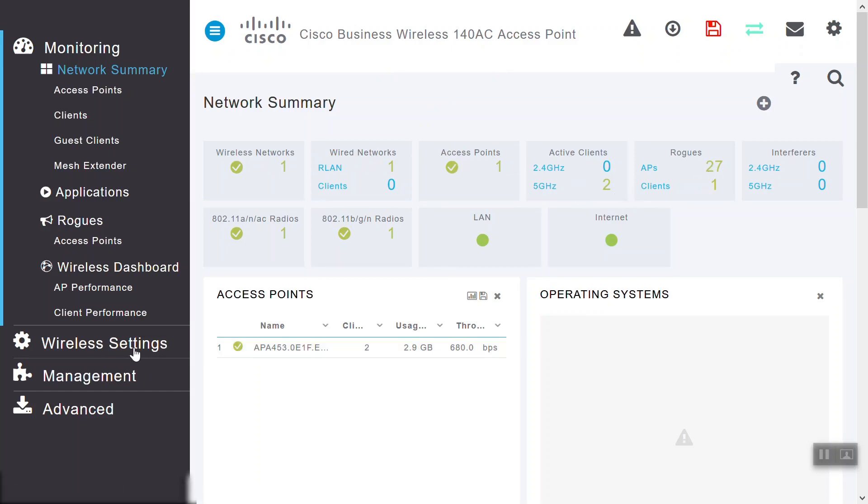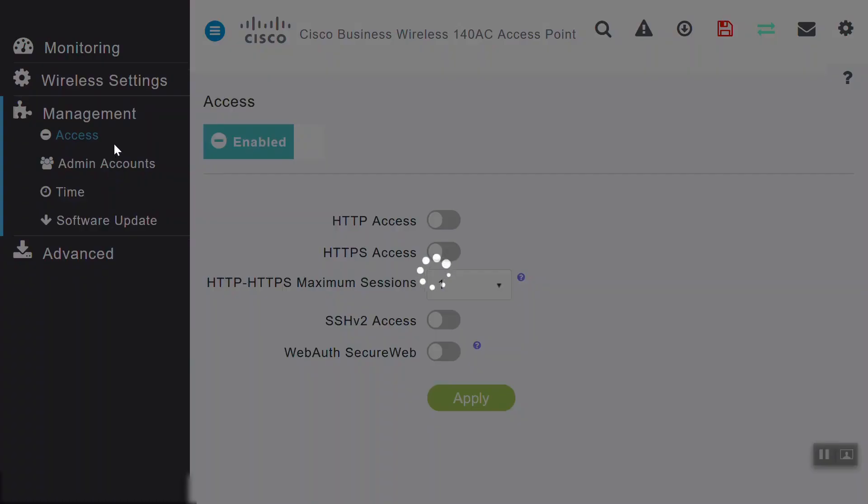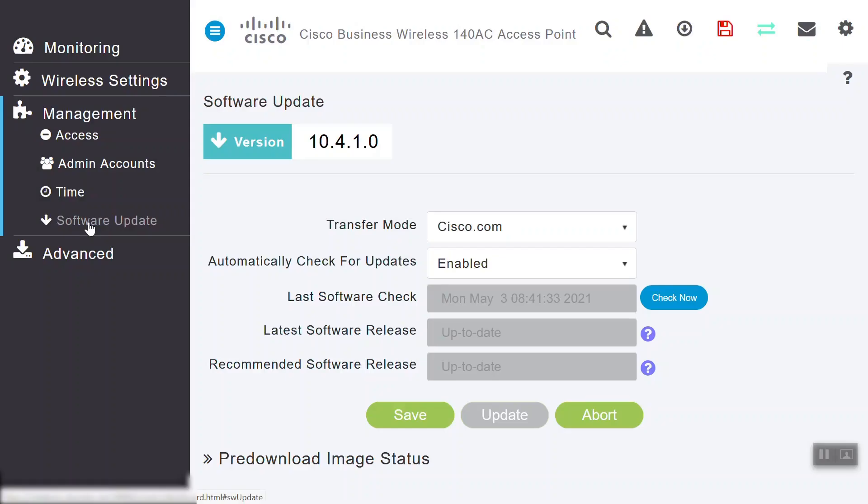Let's go to the Management tab and select Software Update. We can see the current firmware version on this access point, 10.4.1.0.